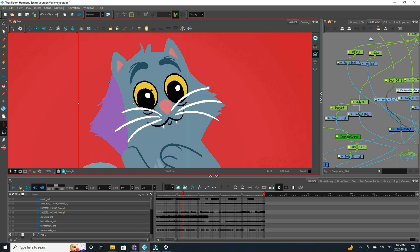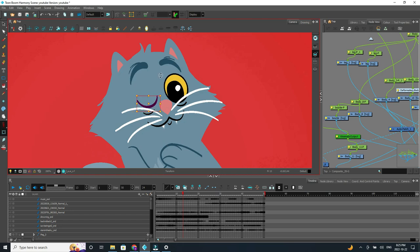Now within some of these elements are new drawings. So for example, in the eye here, if I move forward, I can see the next drawing is a closed drawing.